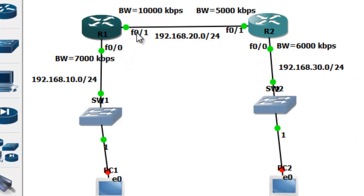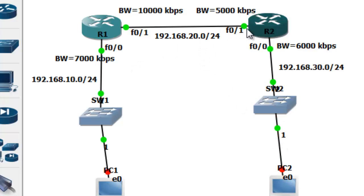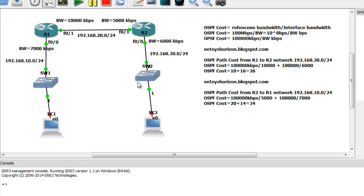You must use FastEthernet 0/1 because it is the outbound interface toward the destination. On Router 2, you use FastEthernet 0/0 because that is the outgoing interface in that direction. So the cost from Router 1 to Network 30 equals (100,000 / 10,000) + (100,000 / 6,000) = 10 + 16 = 26.